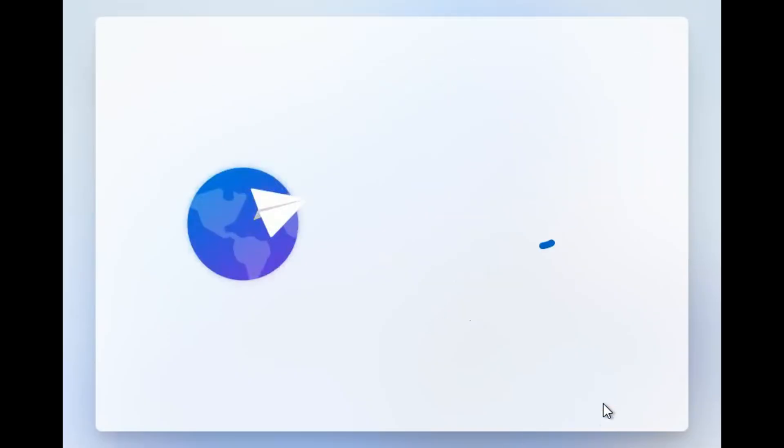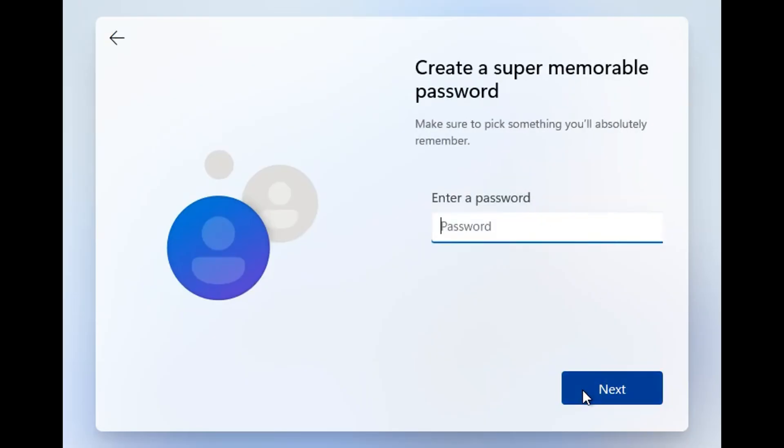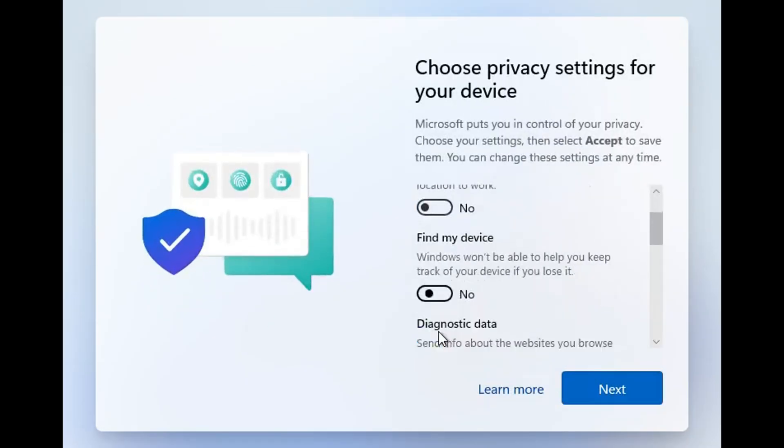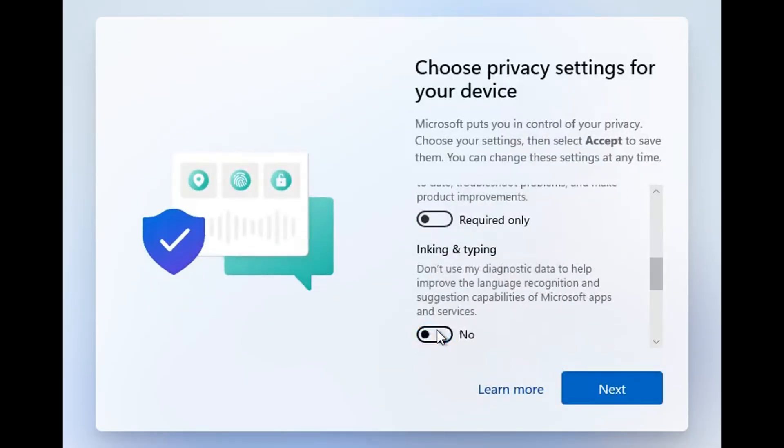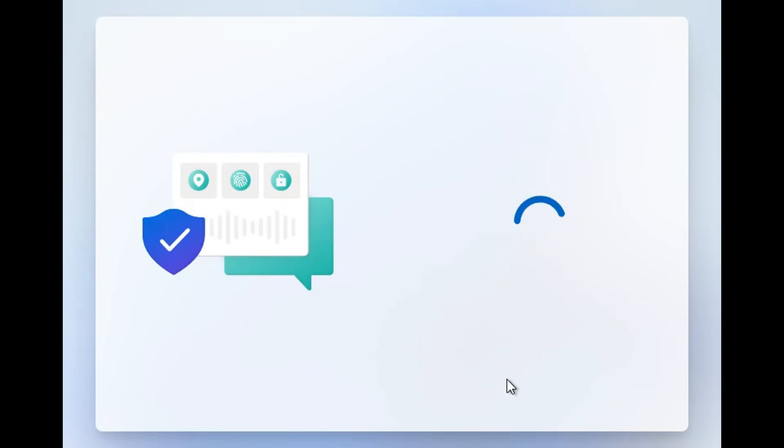After reboot, hit Yes, Yes. Choose I don't have internet. Then create your local username, set a password, and answer the security questions. Finish the privacy choices and you'll land on the desktop with a local account.